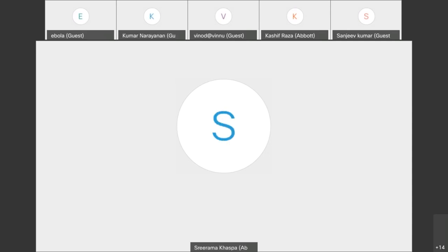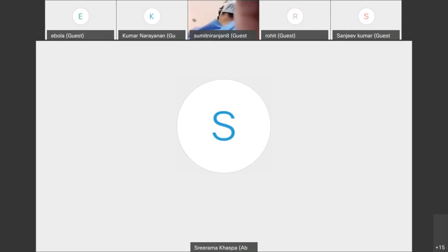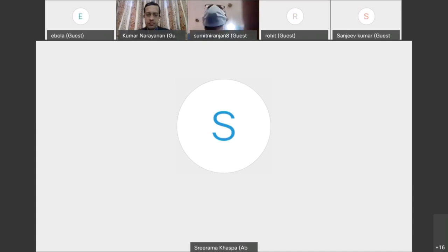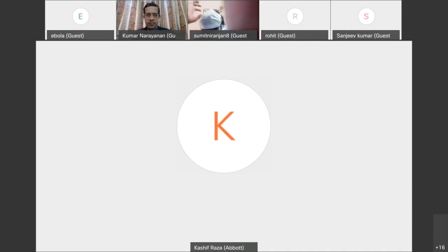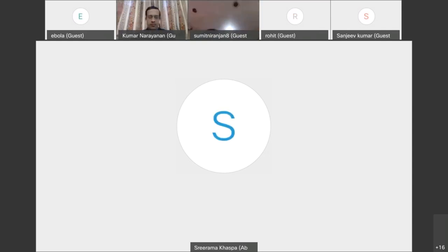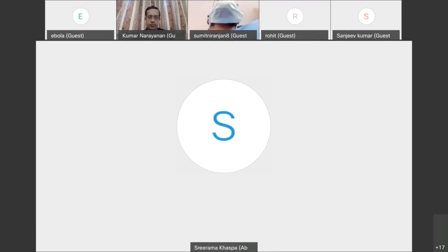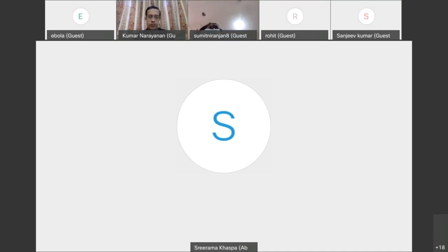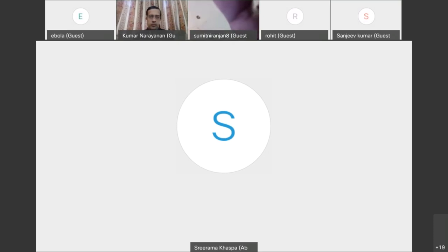Good evening everyone. On behalf of Abbott, we welcome you to today's session of the cardiac essentials of cardiac pacing by Dr. Kumar Narayanan. Dr. Kumar Narayanan is one of the most senior electrophysiologists currently employed at MediCover Hospitals Hyderabad. He has done his fellowship from Cedars-Sinai Medical Center, USA, and has been a regular teacher on the basics of pacing for the last three years.